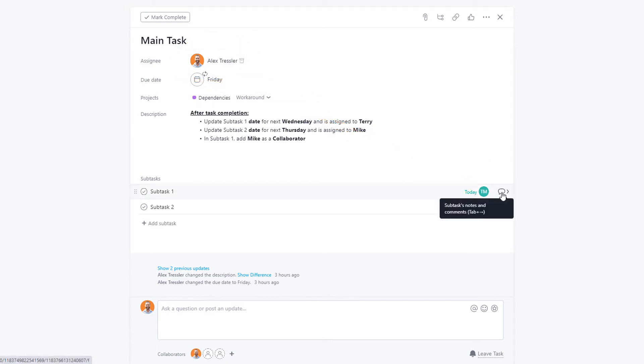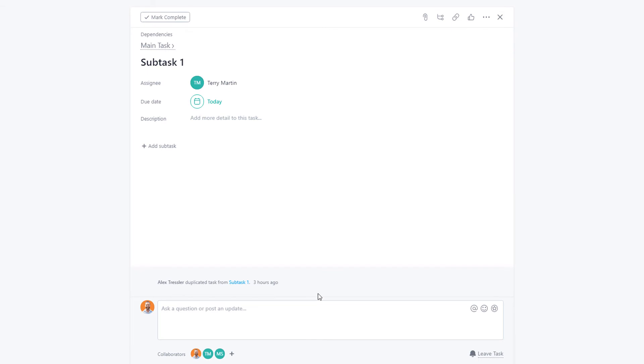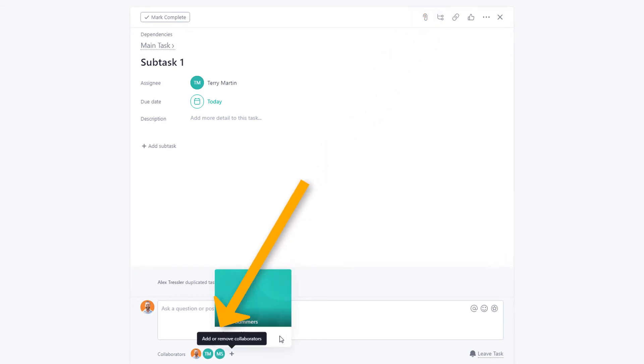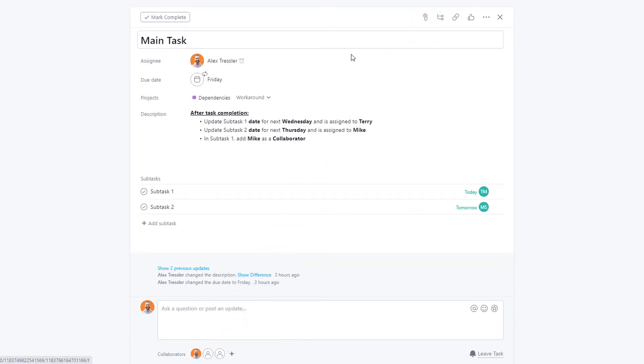Now initially, you will have to add the person assigned to subtask two as a collaborator to subtask one. Let me show you how this plays out.